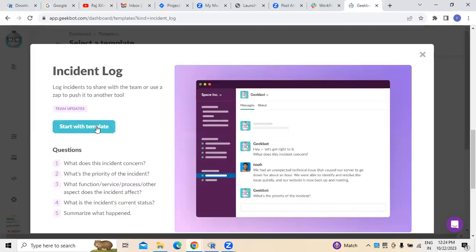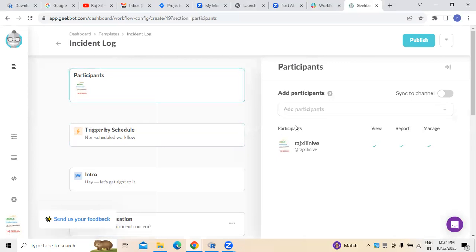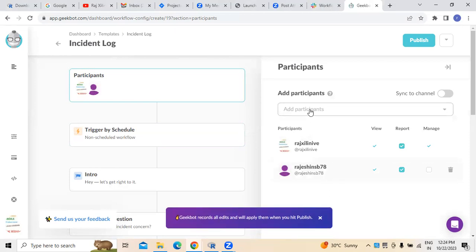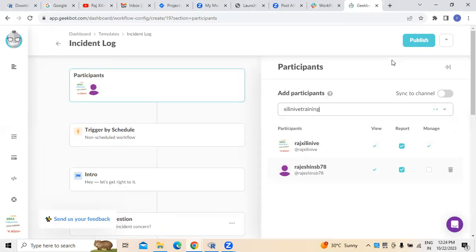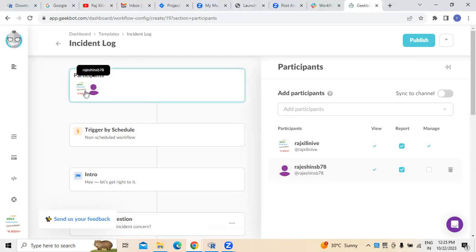For example, if you want to create any incidents, there's an incident log template. You can see incidents here — if you want to create any incident, start with the template. We need to list out the participants related to the project. Here you can see there are two participants. If you want to add one more participant, we need to provide their email address, but make sure to invite those people first before adding them.